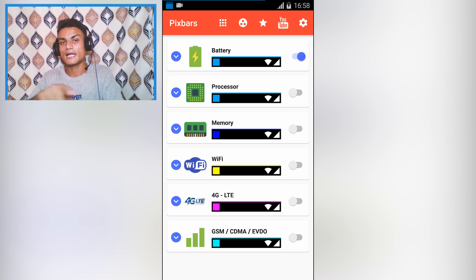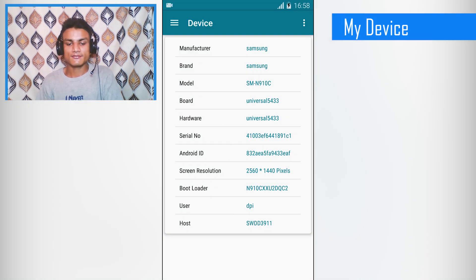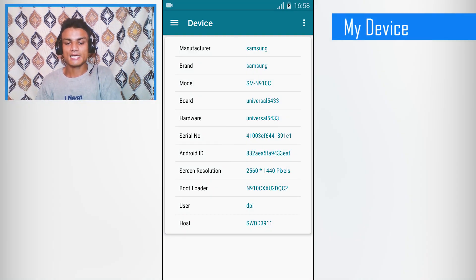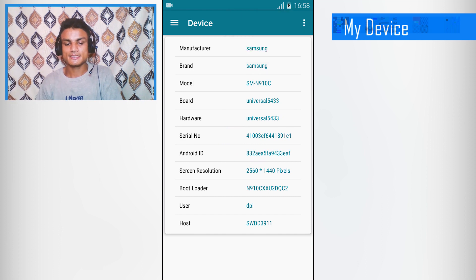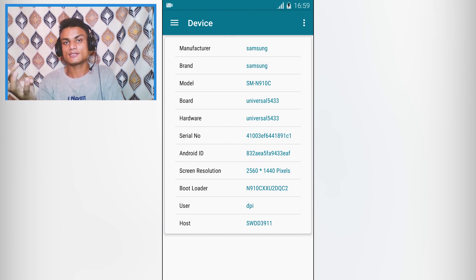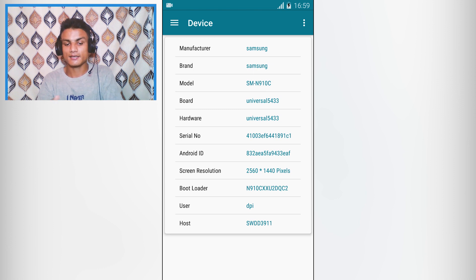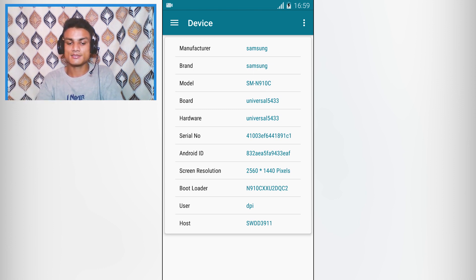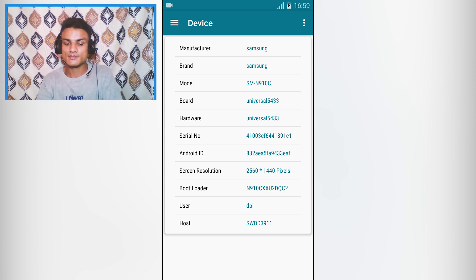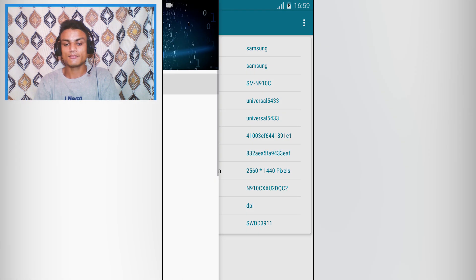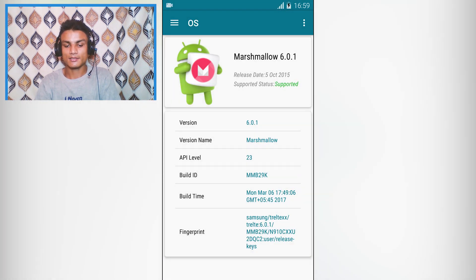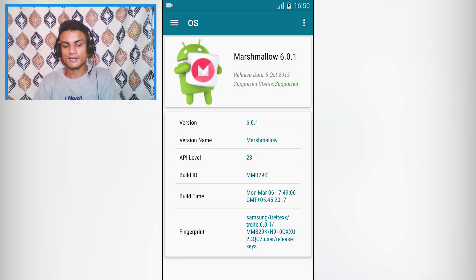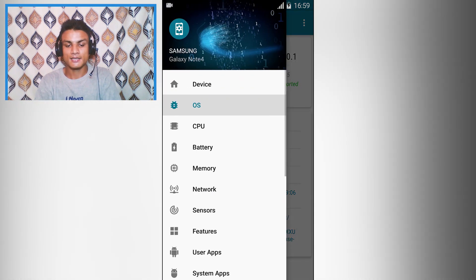The last app in the list is My Device. This is just a simple app which will show you your mobile phone's information and features. As you can see, this is my mobile phone: manufacturer Samsung, brand Samsung, model number, this hardware information, serial number, Android ID, and all that kind of information.